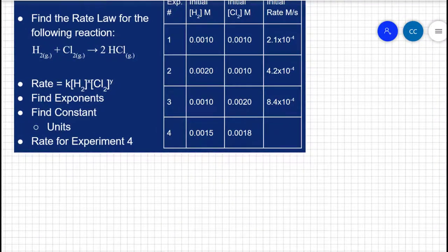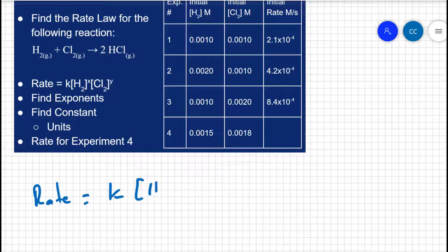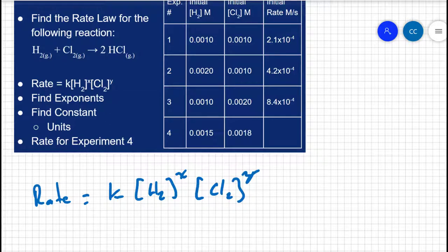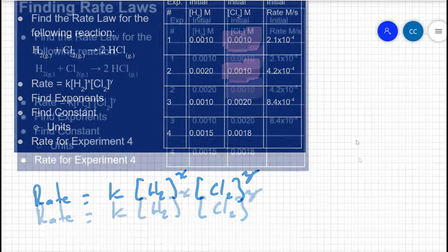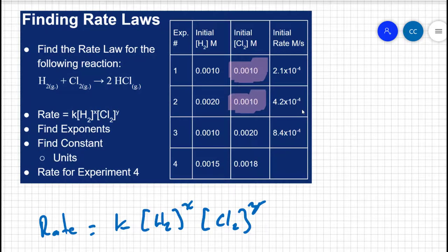Starting with our generic rate law — rate equals K times the concentration of hydrogen to some power times the concentration of chlorine to some power — let's find exponent x for hydrogen. To isolate hydrogen's effect, we need two experiments where chlorine is held constant. Looking at experiments one and two, the concentration of chlorine is the same, so only the hydrogen concentration is affecting the rate.